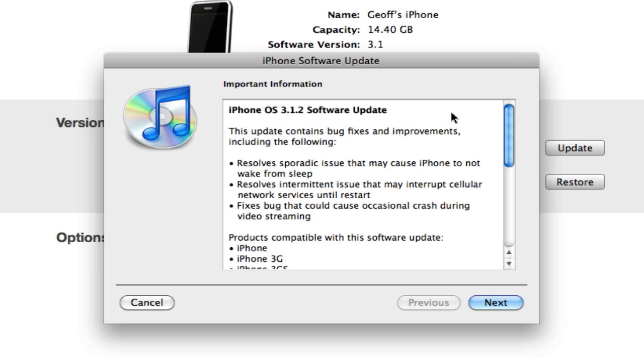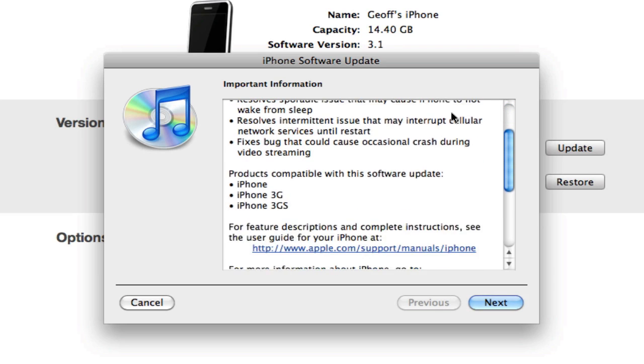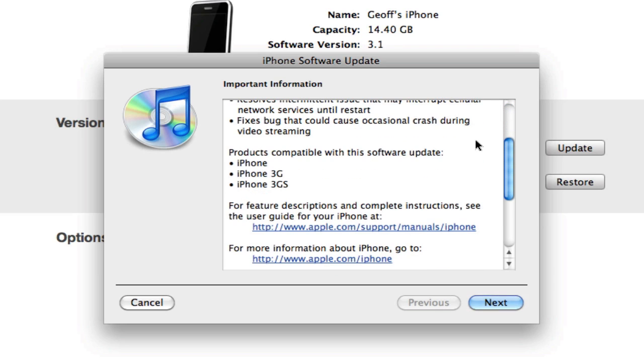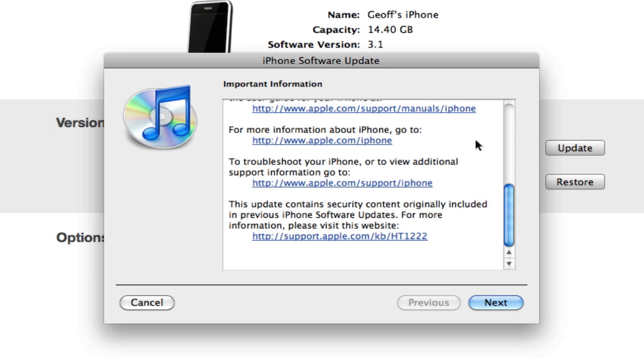The products compatible with the software update are iPhone, iPhone 3G, and iPhone 3GS, so there is no update for you iPod touch users.